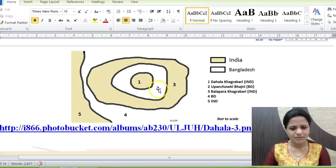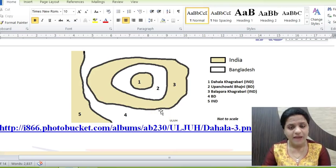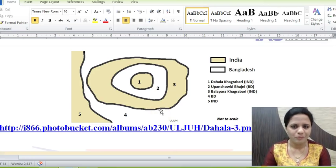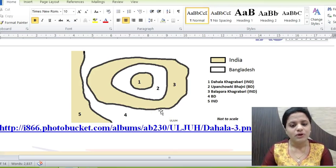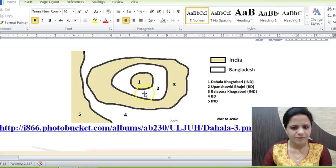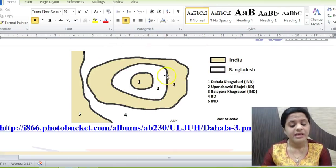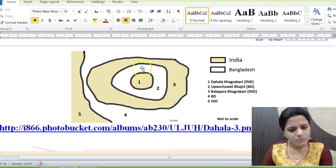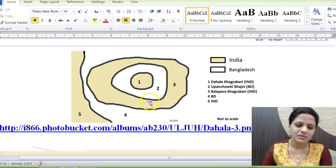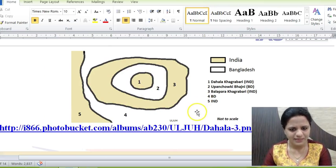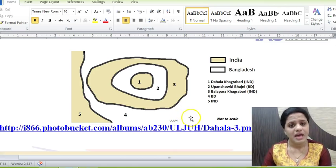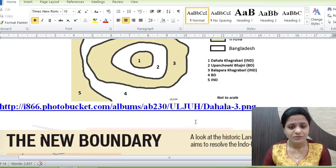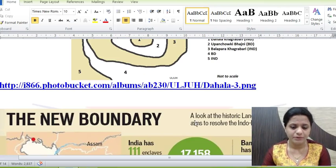How did these enclaves exist in the first place? These regions were earlier ruled by kings who would play games with one another, wagering land as stakes. If a king lost, that land went to the other king. In a subsequent game, the winner might stake a smaller portion back, lose it, and it would revert to the former king — resulting in this complicated nested enclave structure.